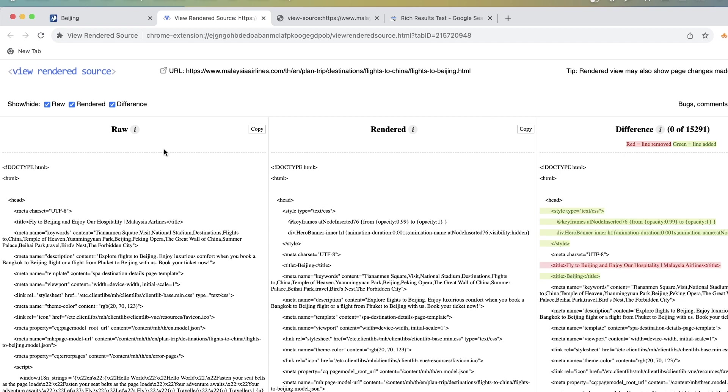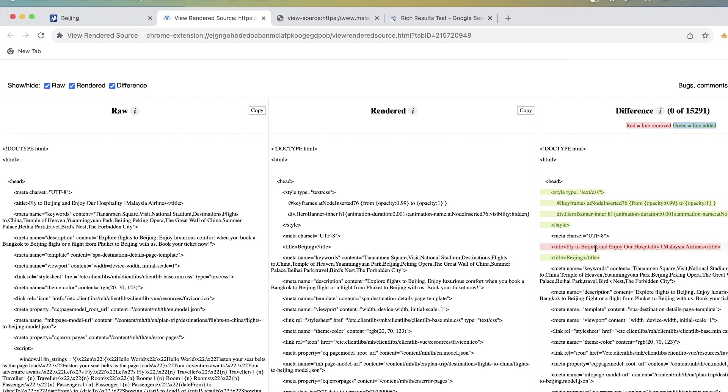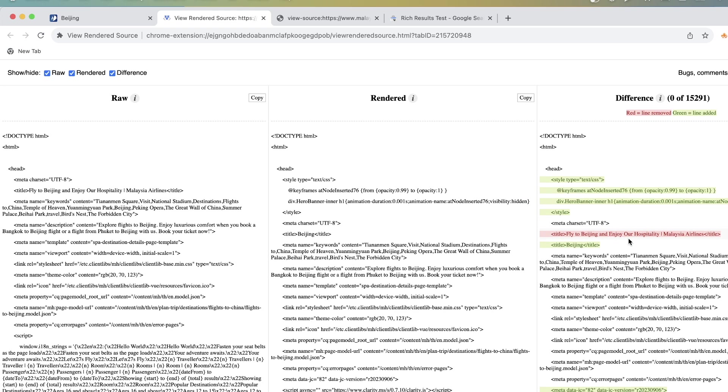So it shows the difference between the raw HTML, rendered HTML and then there is a difference. So these are things that are removed and these are things that are added. And what I see here is exactly what I told you about just a minute ago because that was my guess and it was correct.